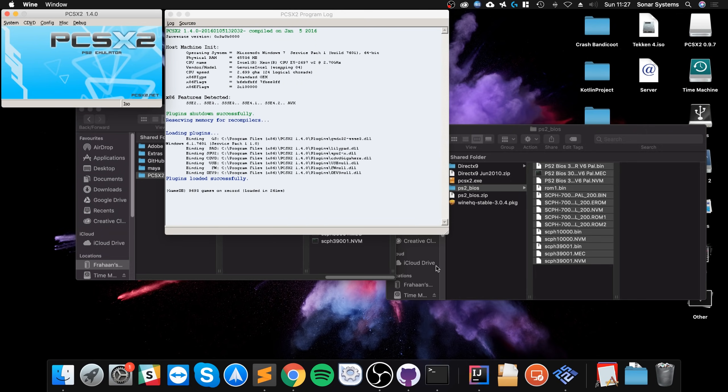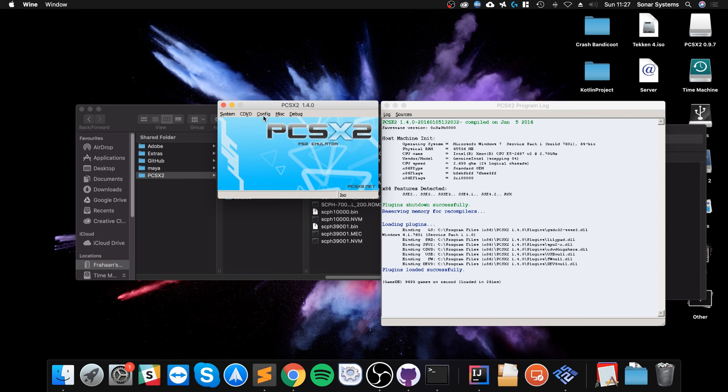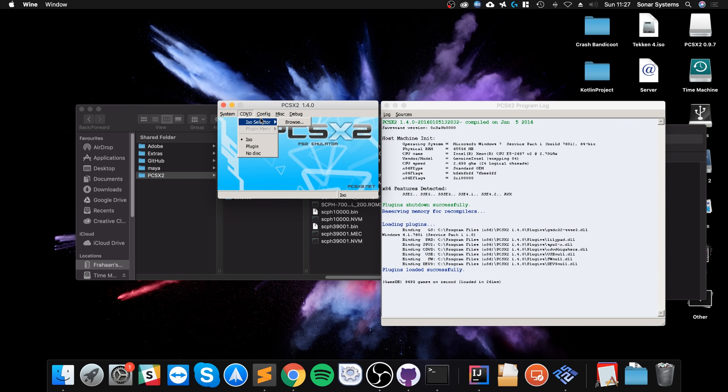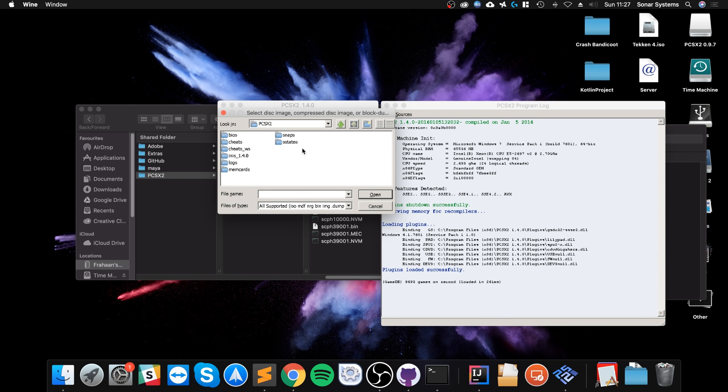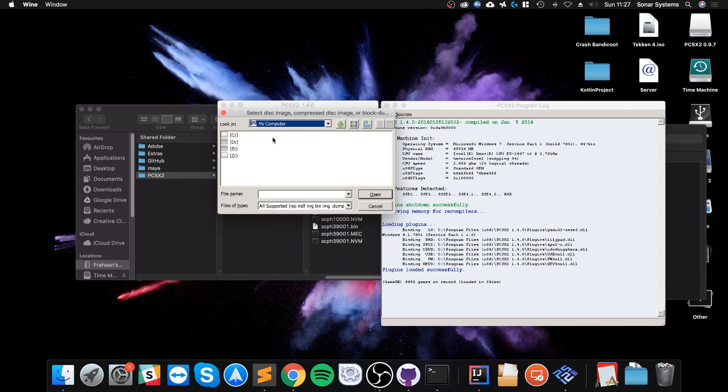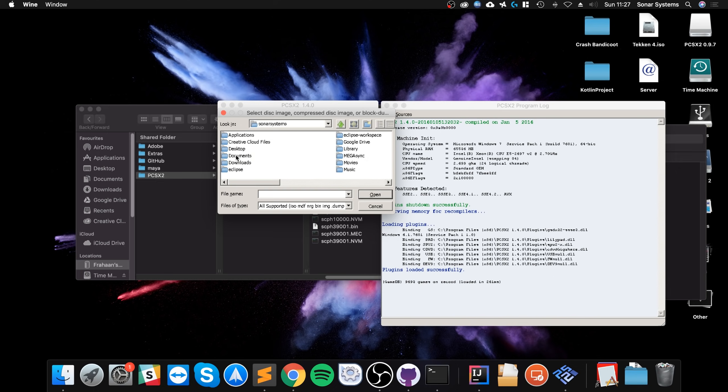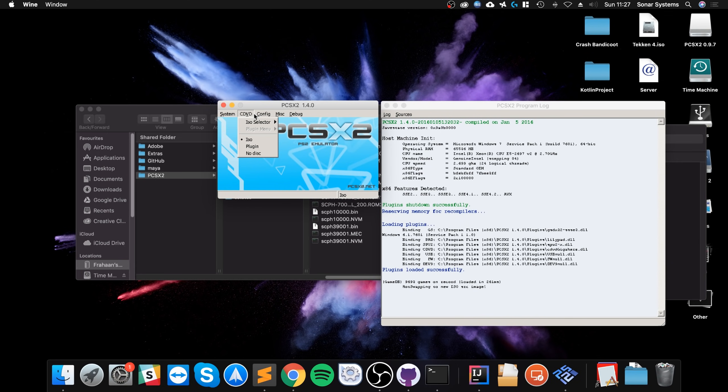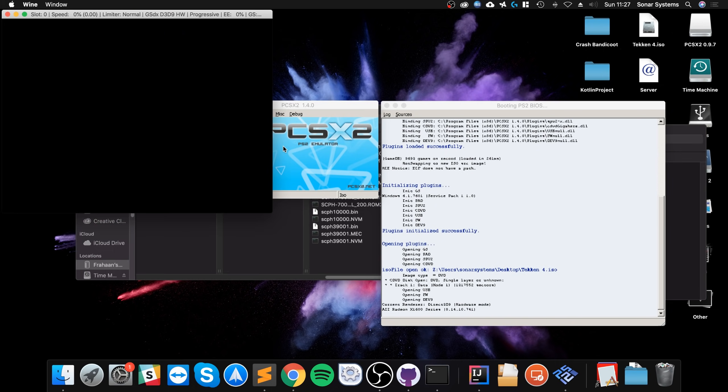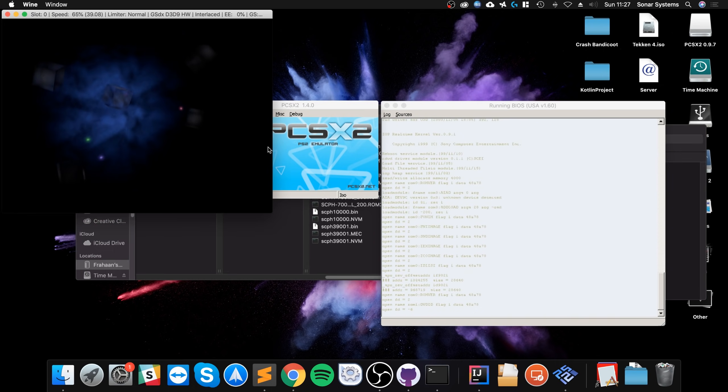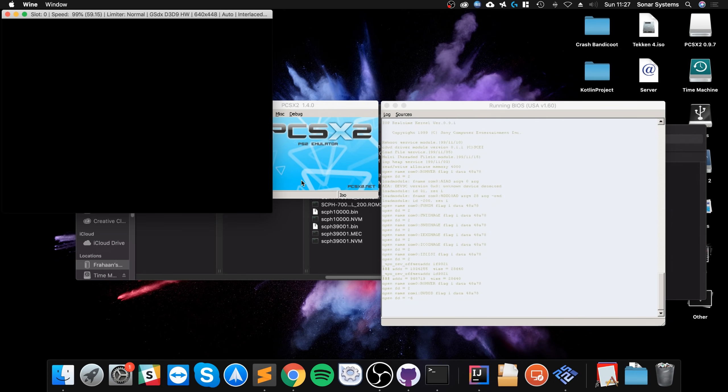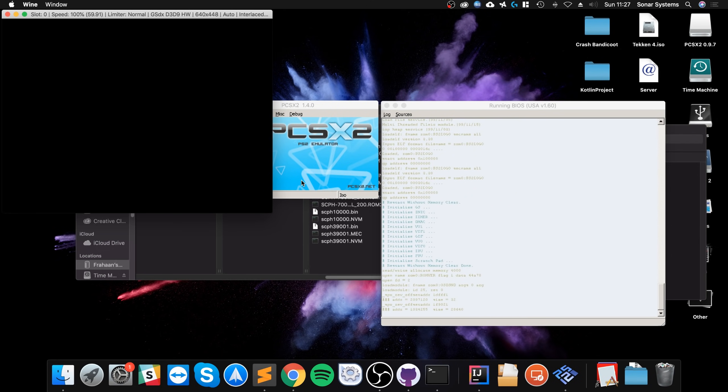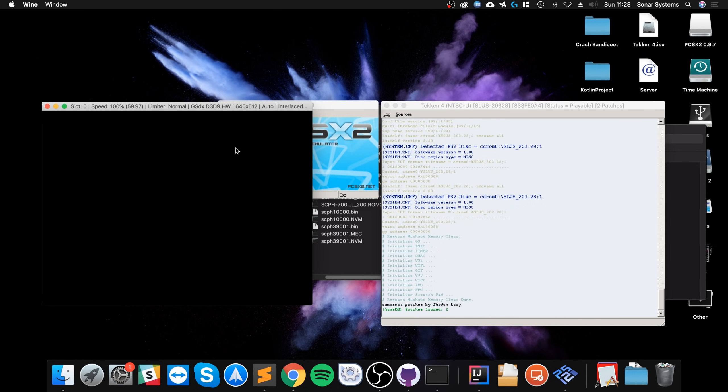And it will launch up pcsx2 now. So now that pcsx2 has launched, what you want to do is you're all good to go now. You just need to select an ISO file. I've got Tekken 4 on my Mac desktop. It could be somewhere in the Wine folder in your program files, wherever. Go to ISO selector. Browse. And you want to go to my computer. And if it's in your Mac area, go to the last one. So Z. And go to users. Username. And on the desktop. There we go. Click open. And then we need to run it. So click full run. And it will run it. There we go. We have PS2 emulated on our Mac.